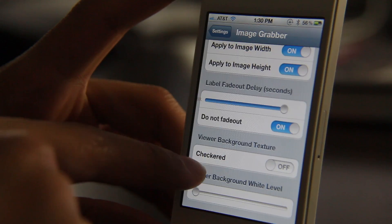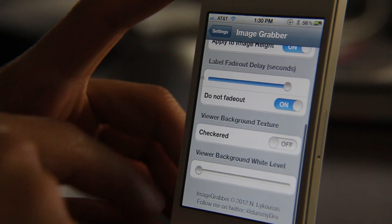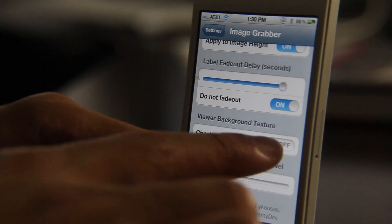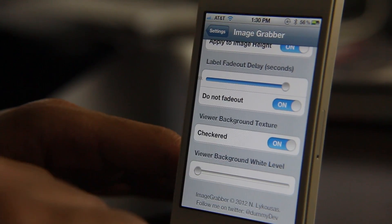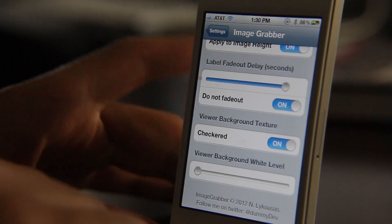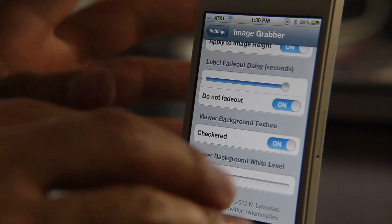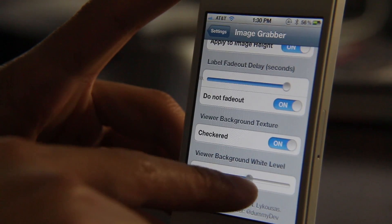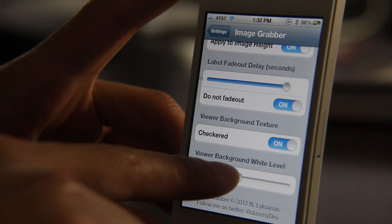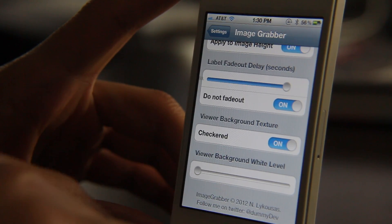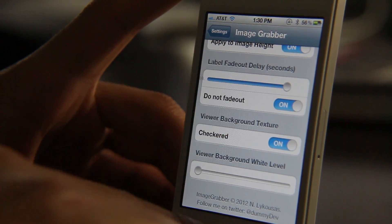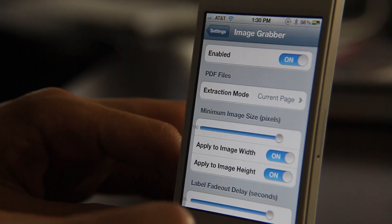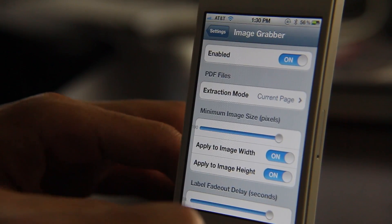Then you have the label fade-out delay, the viewer background textures, and the viewer background white label. These are basically just aesthetic options and have no functional difference when it comes to actually grabbing your images.